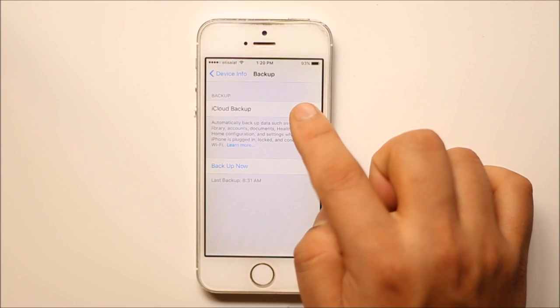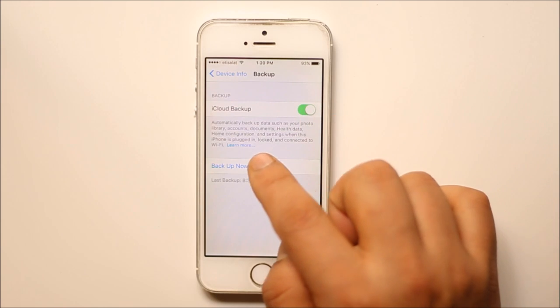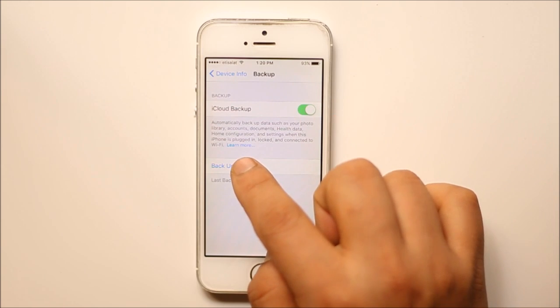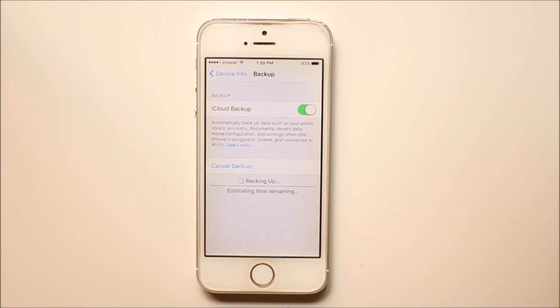Make sure that this iCloud backup is enabled and then you can select backup now. Once you do that, your iPhone will start to backup in the iCloud. It will take a few minutes.